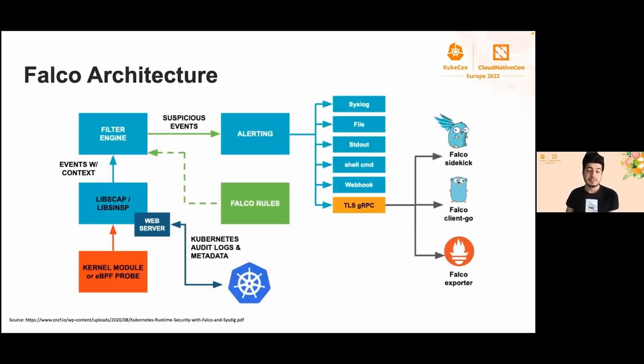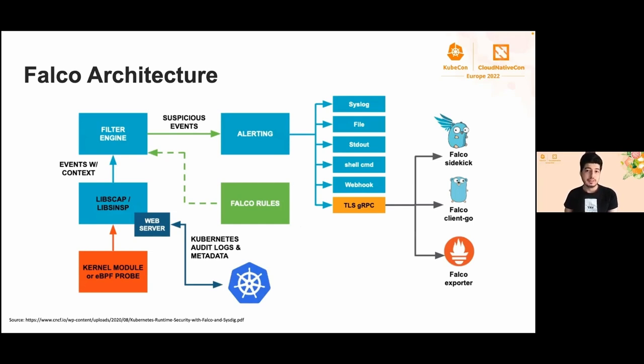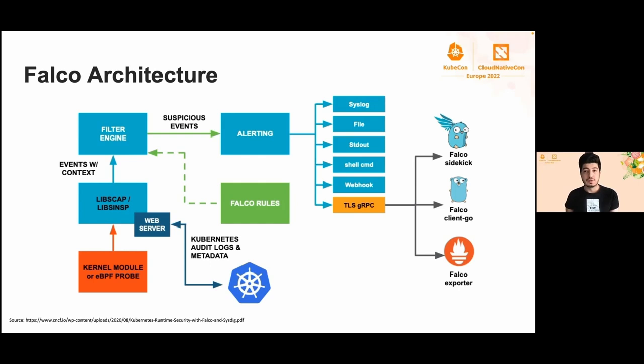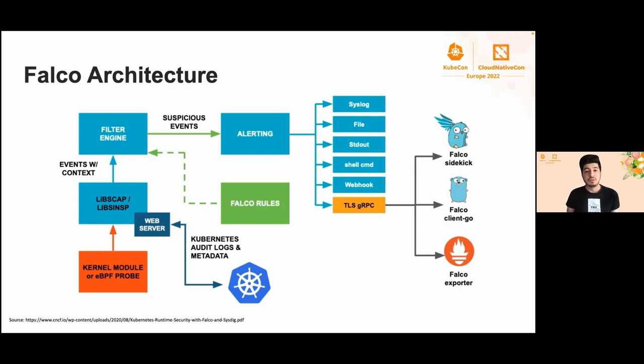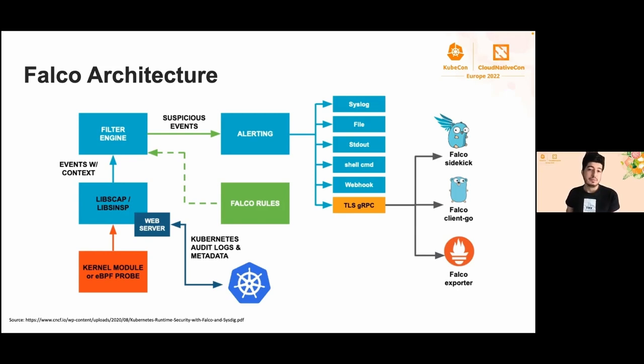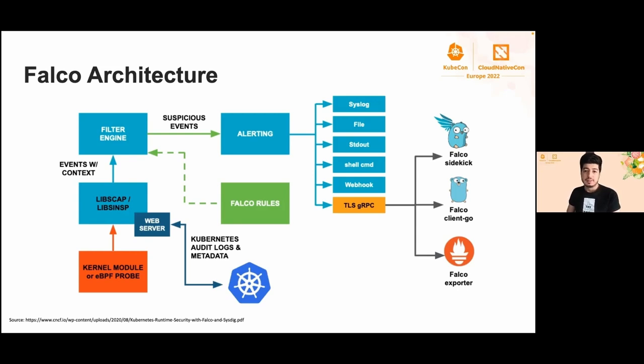Here is the architecture diagram of Falco. When Falco engine starts, it loads the rules. The engine then waits for events emitted by libscap and libsinsp components. Libscap is responsible for collecting data, while libsinsp is responsible for enriching the data. Falco can collect system events using the kernel module or eBPF probe. You can only choose one type.